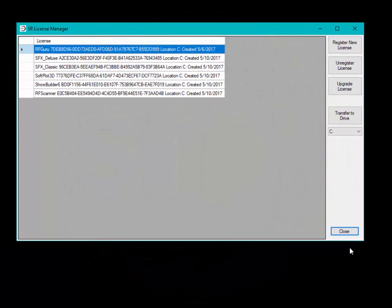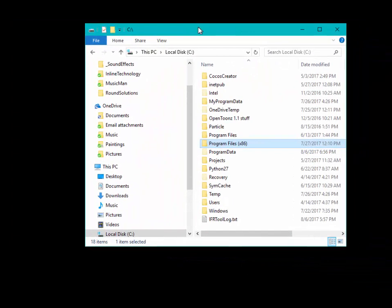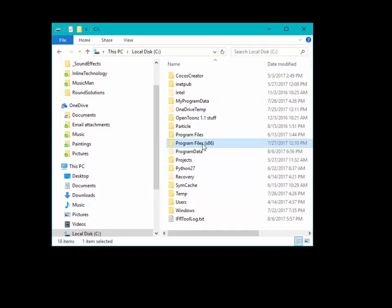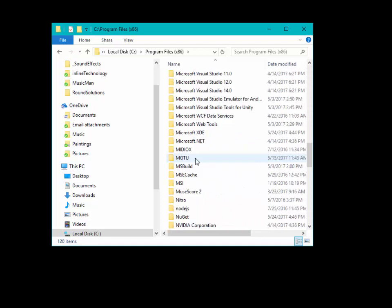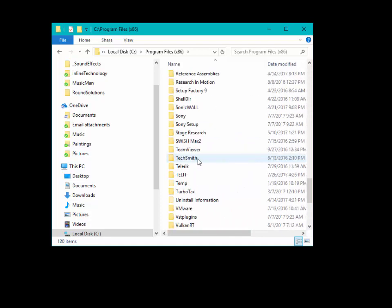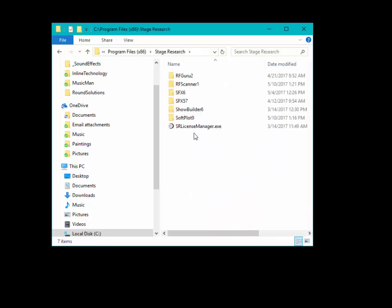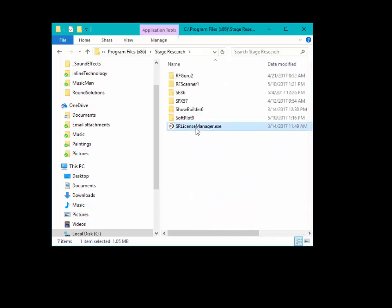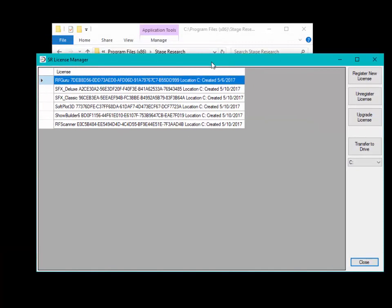If you do not have it in your Start menu, you could also navigate to the folder under Program Files x86 on your computer. Look for the Stage Research folder and you will see License Manager in there. Just double-click on it and it will run License Manager.